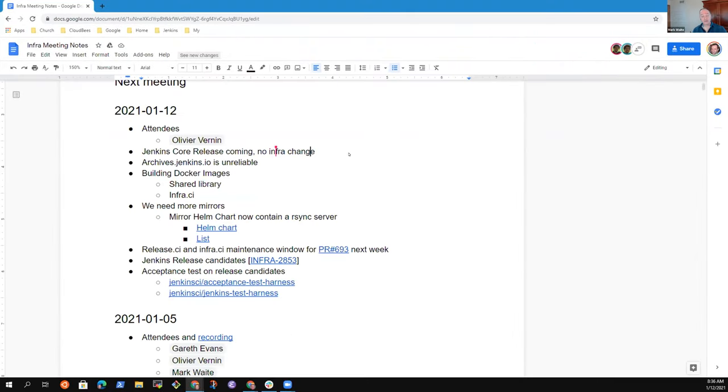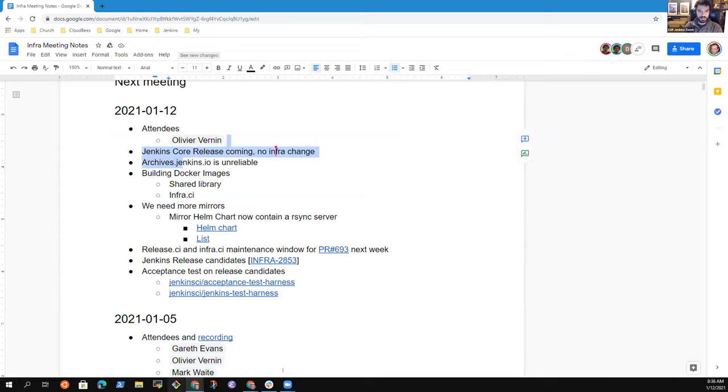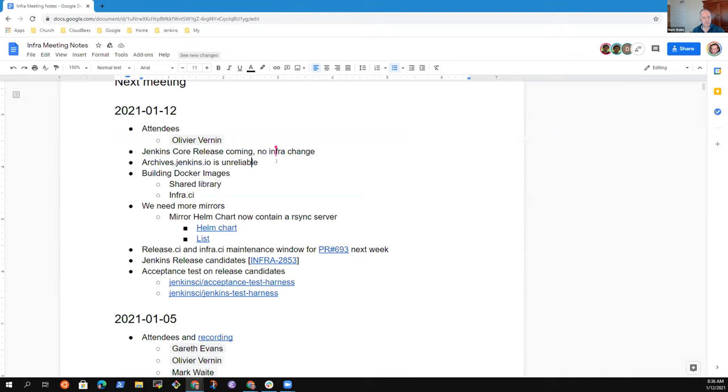And so I'll take notes and rely on others to chat. Perfect. Just starting the recording, so we are ready to start. Hi, everybody. Today's agenda.